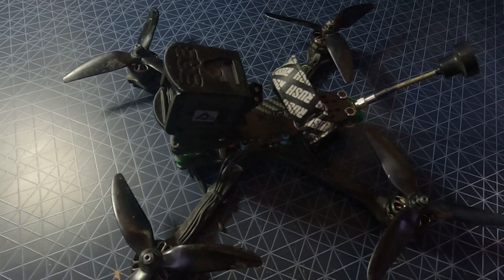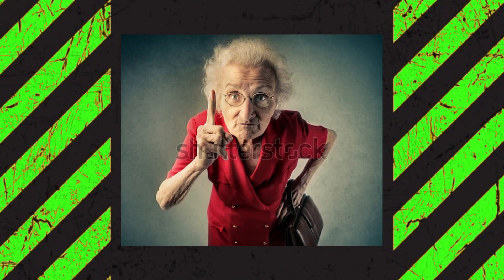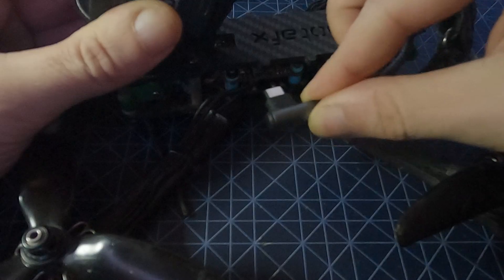So firstly, grab your drone and take the props off. You have been warned.